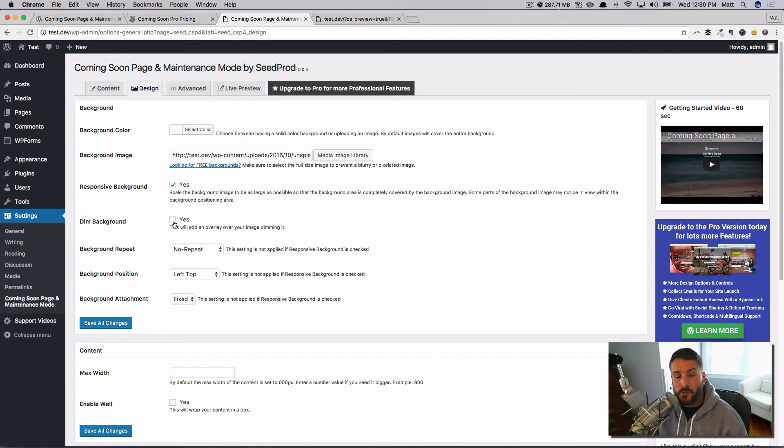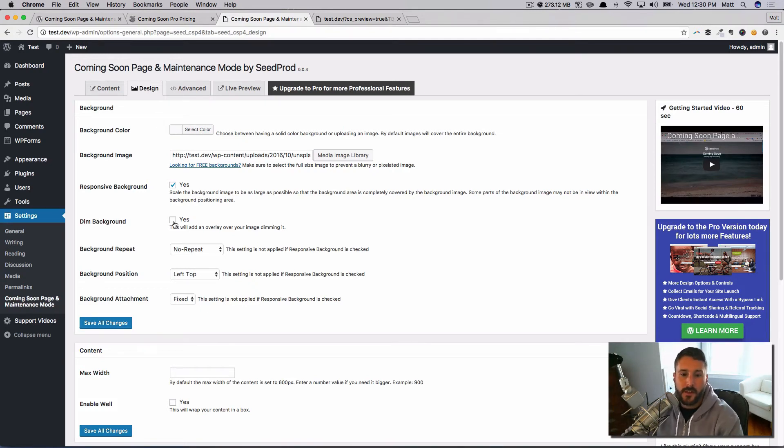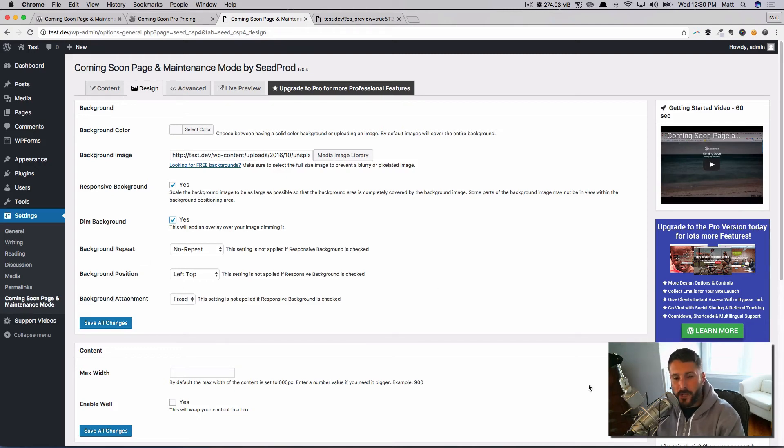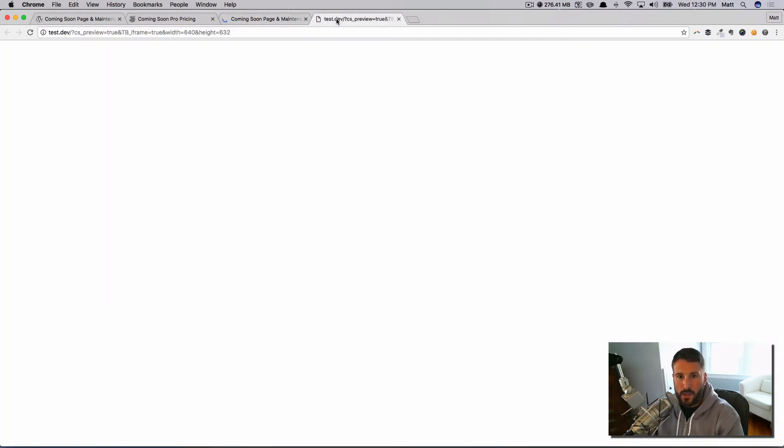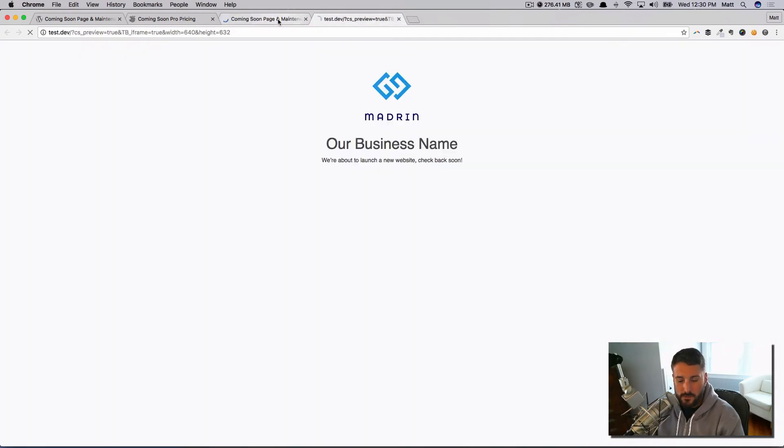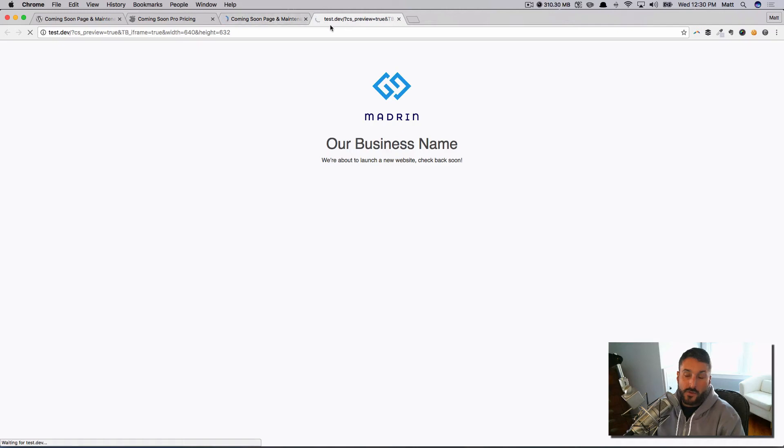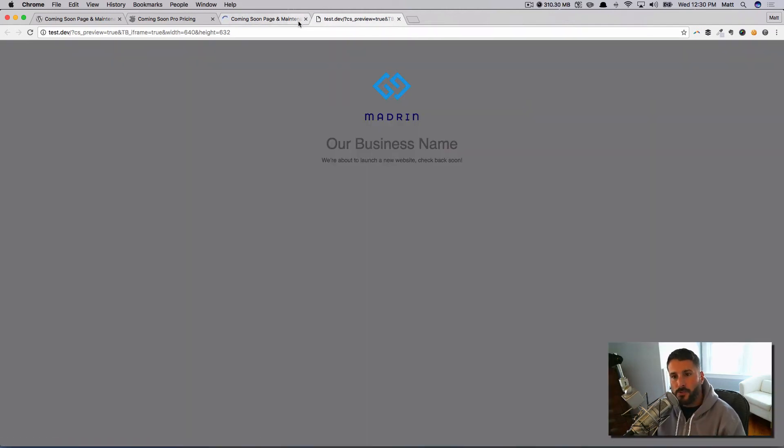I could just do a background color if I wanted to. Is it going to be responsive? Yes. Do I want to dim this a little bit so that there's some better contrast on top of the text? I'm going to say yes. Do I want this background to repeat? I'm going to leave all of this stuff the same. I'm going to hit save changes, go ahead and hit refresh.